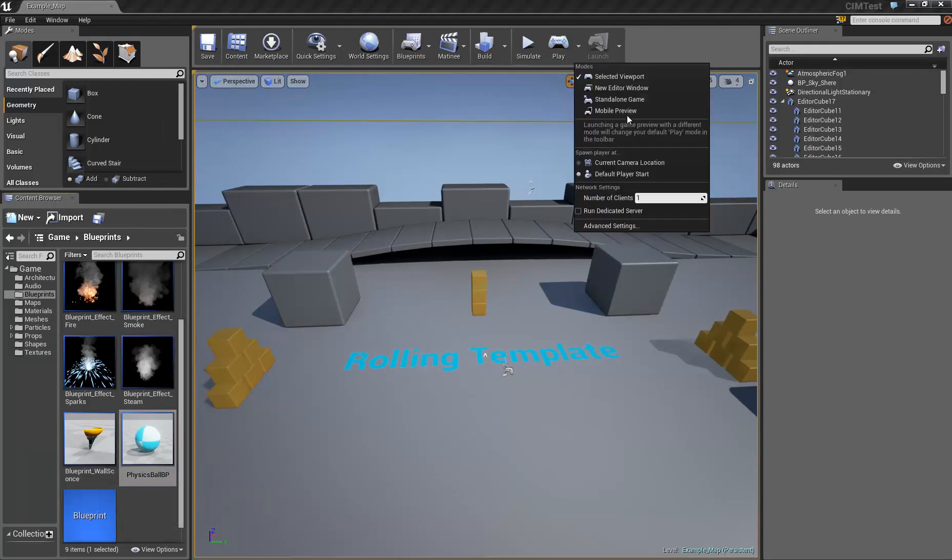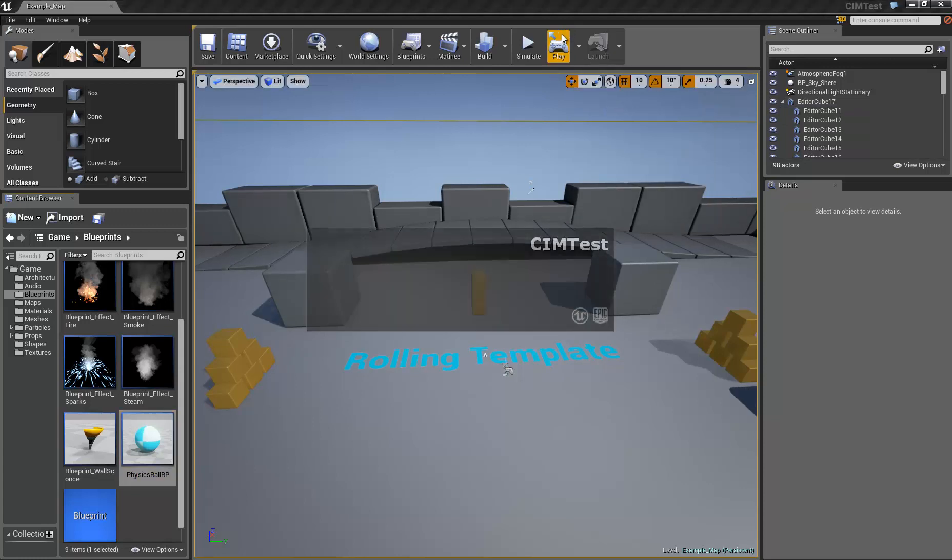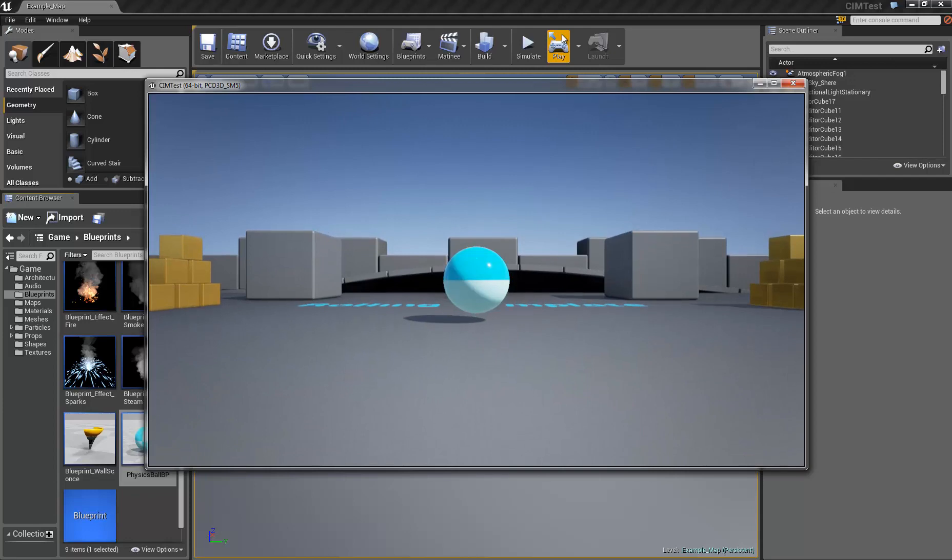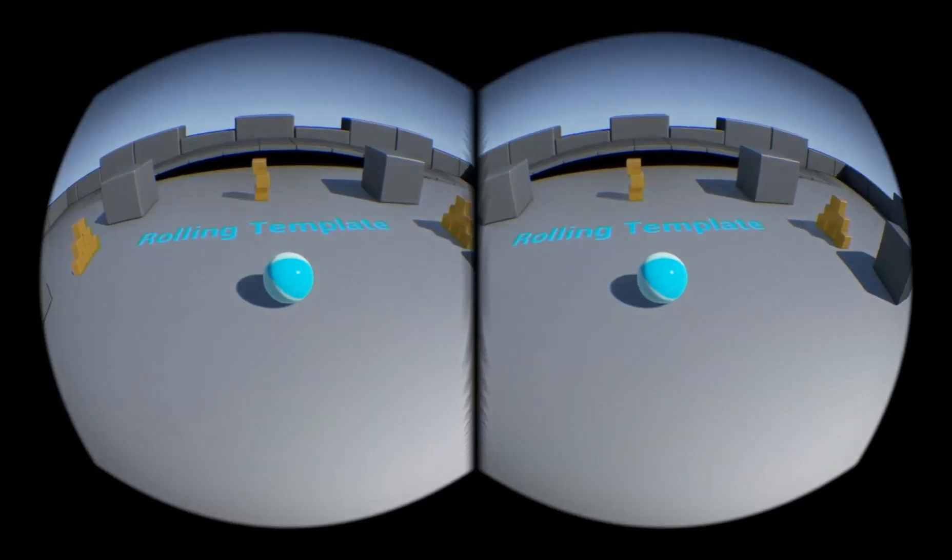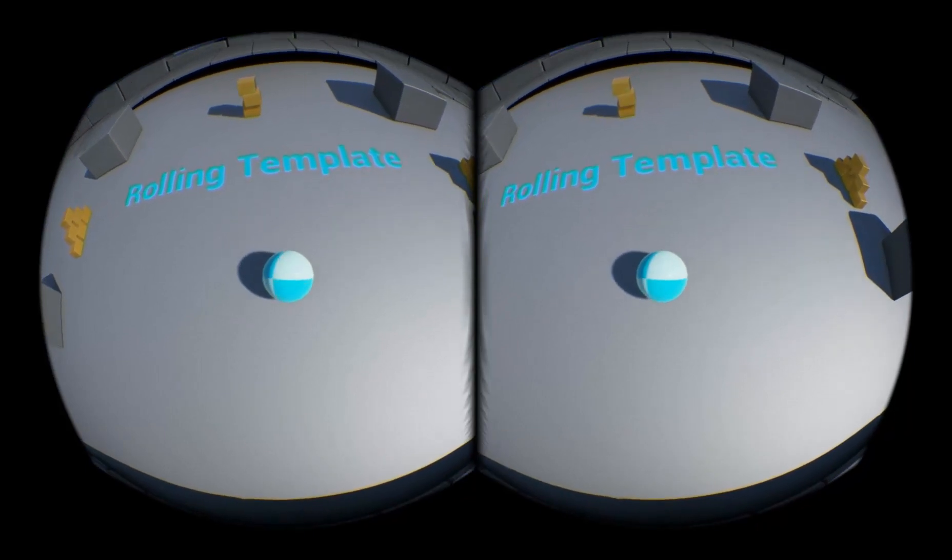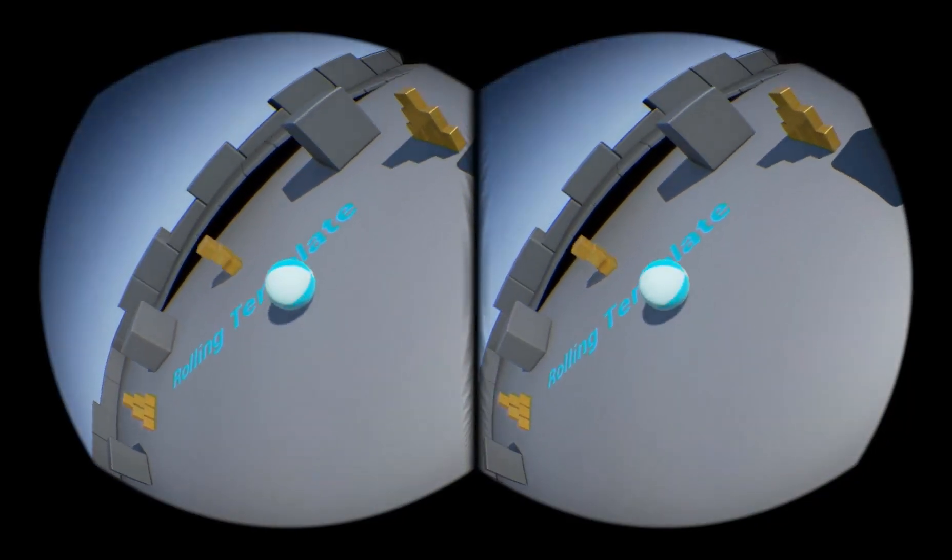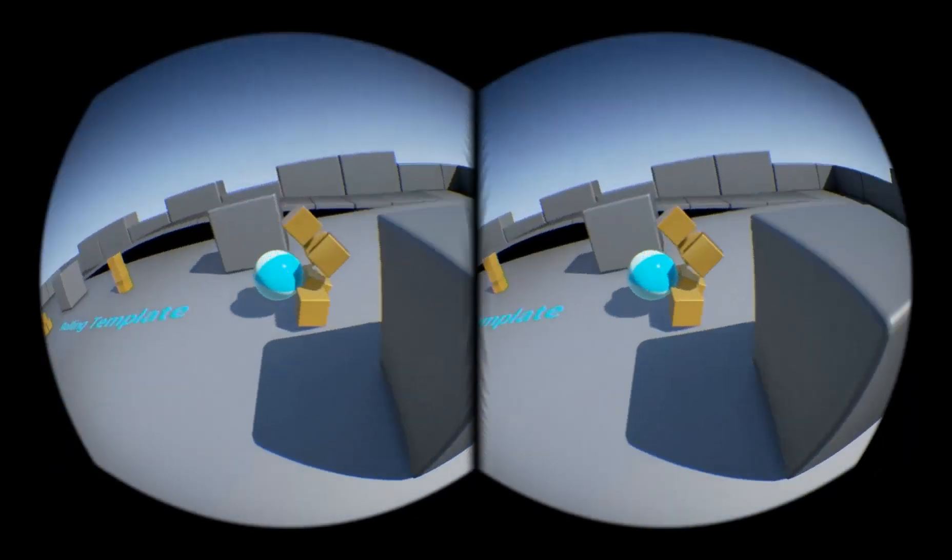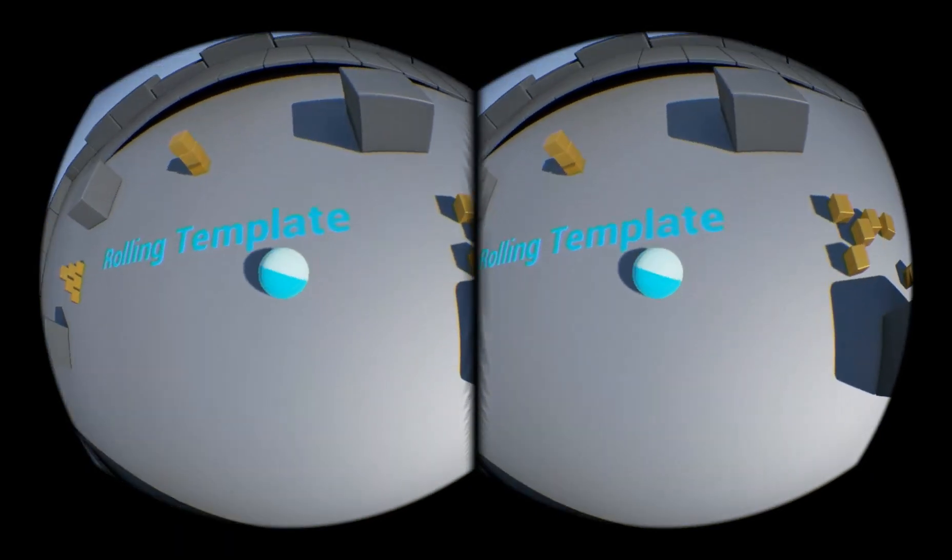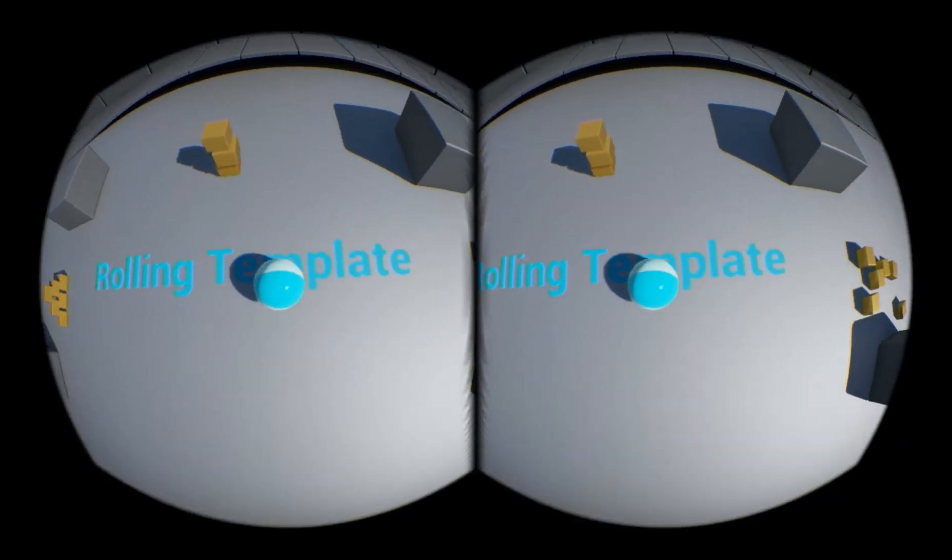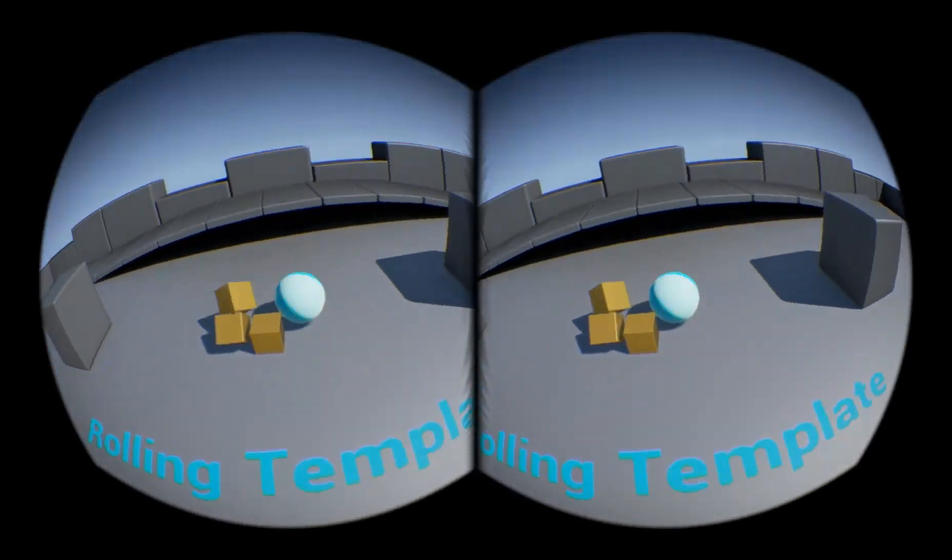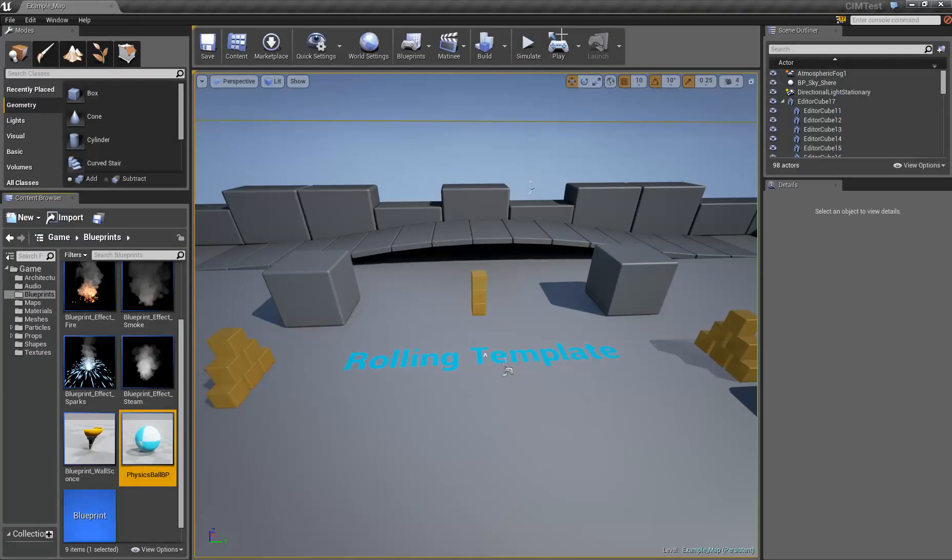If you want to test it, just go and make sure you have a standalone because Oculus Rift doesn't work in the playing editor. And this is without the Oculus Rift. And then once you hit Alt-Enter, you can control the ball by the direction you're looking and crash into things. That's it.